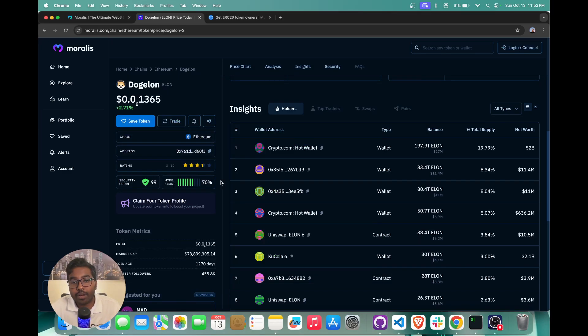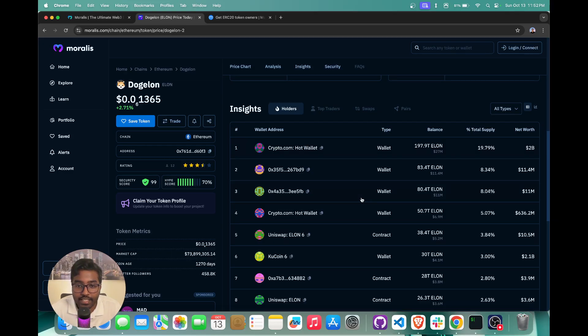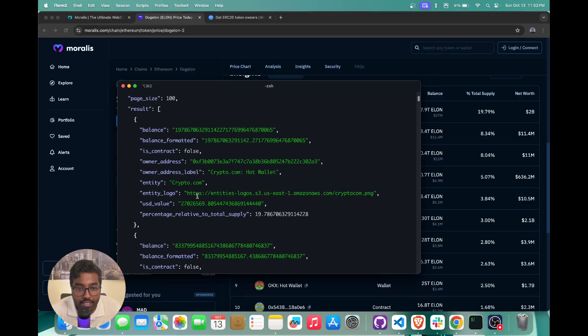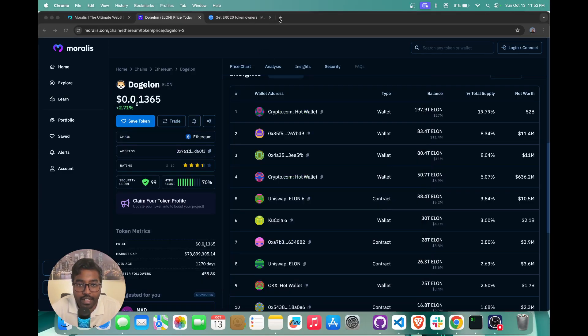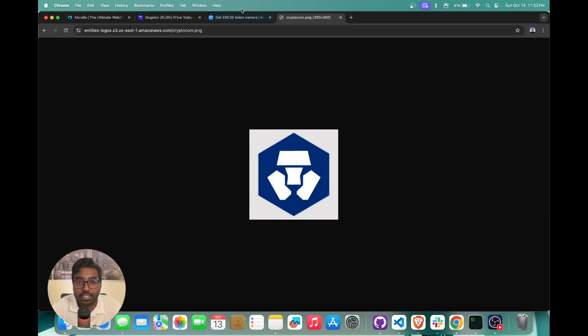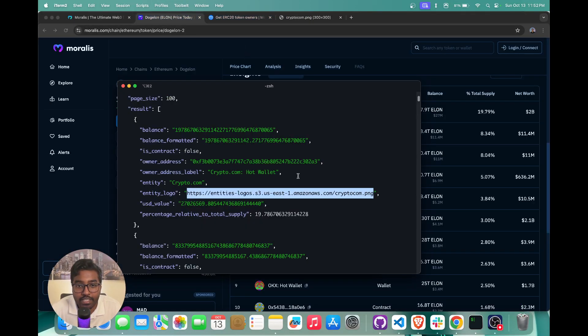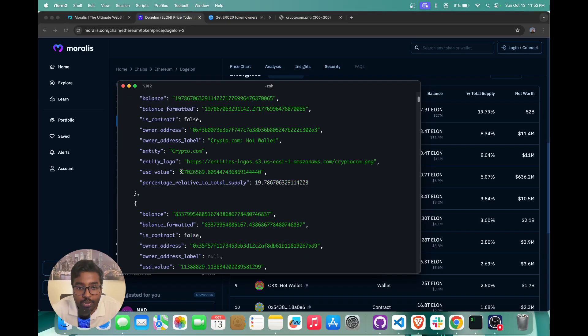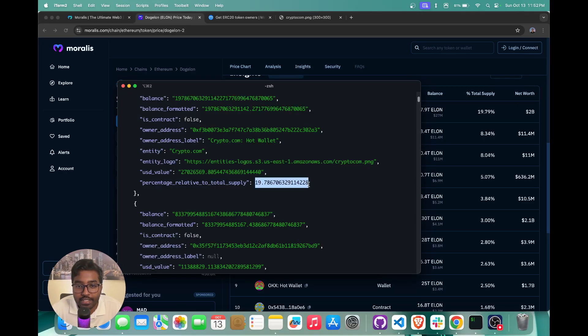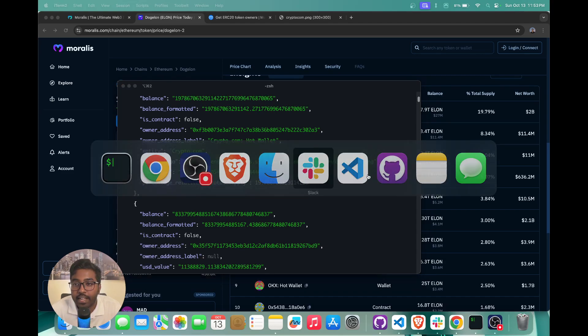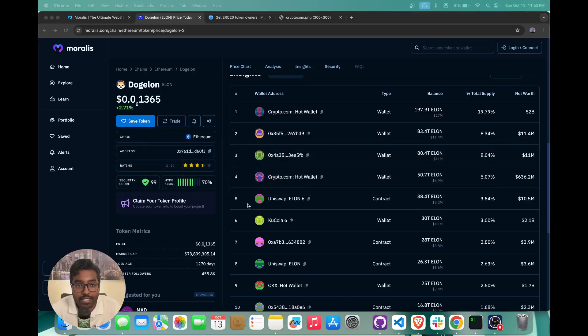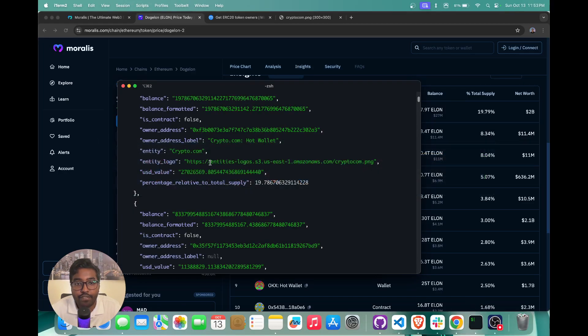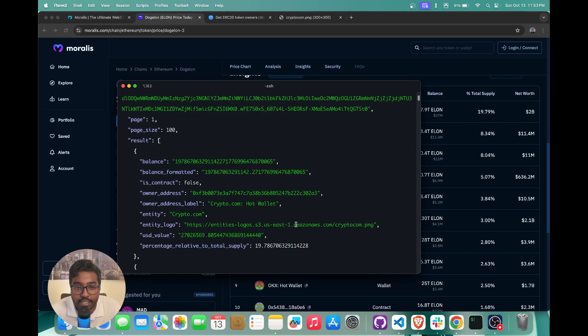And again, if you're basically showing the entities as well, or if you're showing the distribution of your tokens across various holders, you also get the access to the entity logo. So that makes it super easy. Whenever you want to show something on the UI, you have access to all the logos right up in just one API call, then you get the USD value, which we see right here, that is basically 27 million. So that's what you see over here. And you also get the percentage relative to total supply. So this is giving us 19.7%. And that's what we see over here as well. So that's how easy it is to basically use our API to fetch all of the token holders.